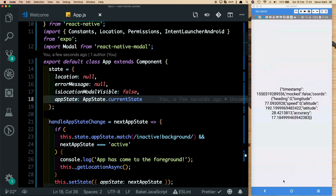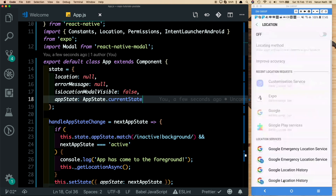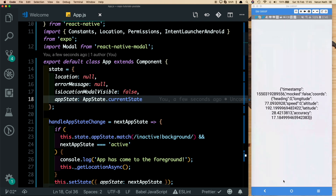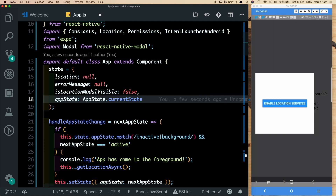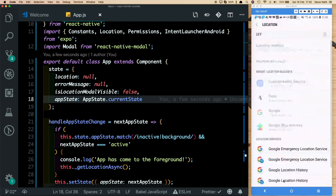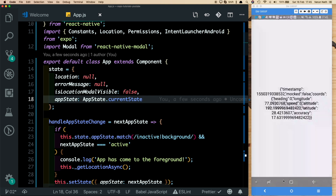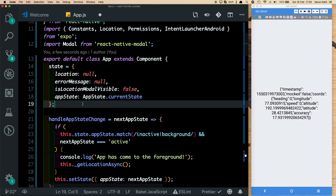Now we can test the full flow. We go into Settings, disable location, come back to the app — the 'Enable Location Services' modal appears. We tap it, get taken to Settings, enable location, and return to the app. The location is now updated automatically. AppState detected the transition back to the foreground and re-fetched the location.